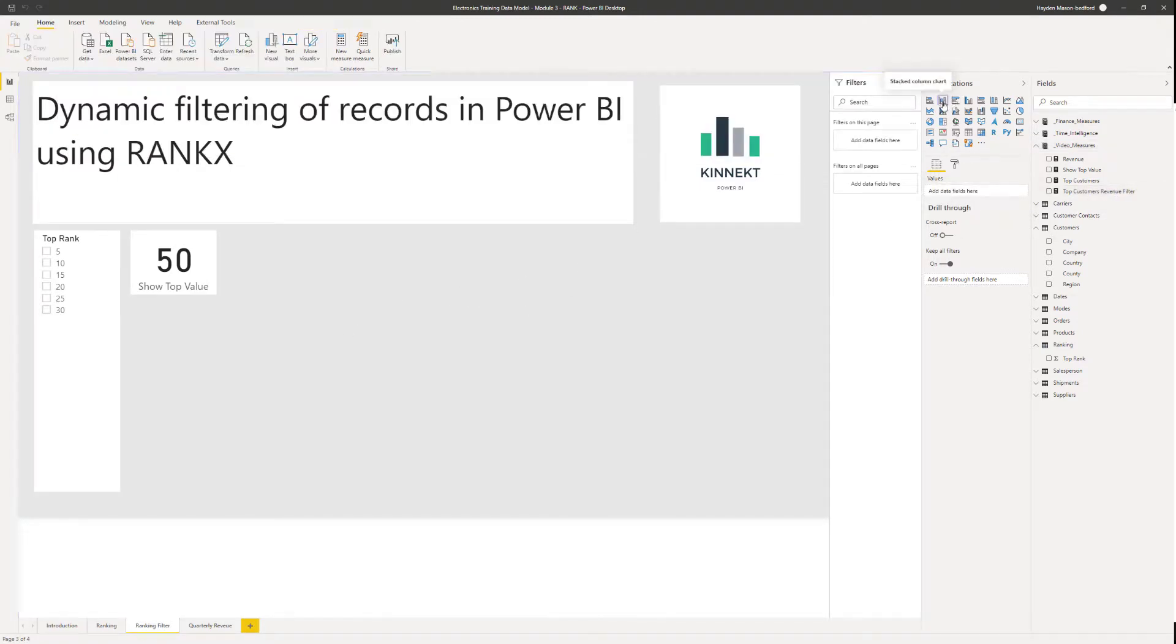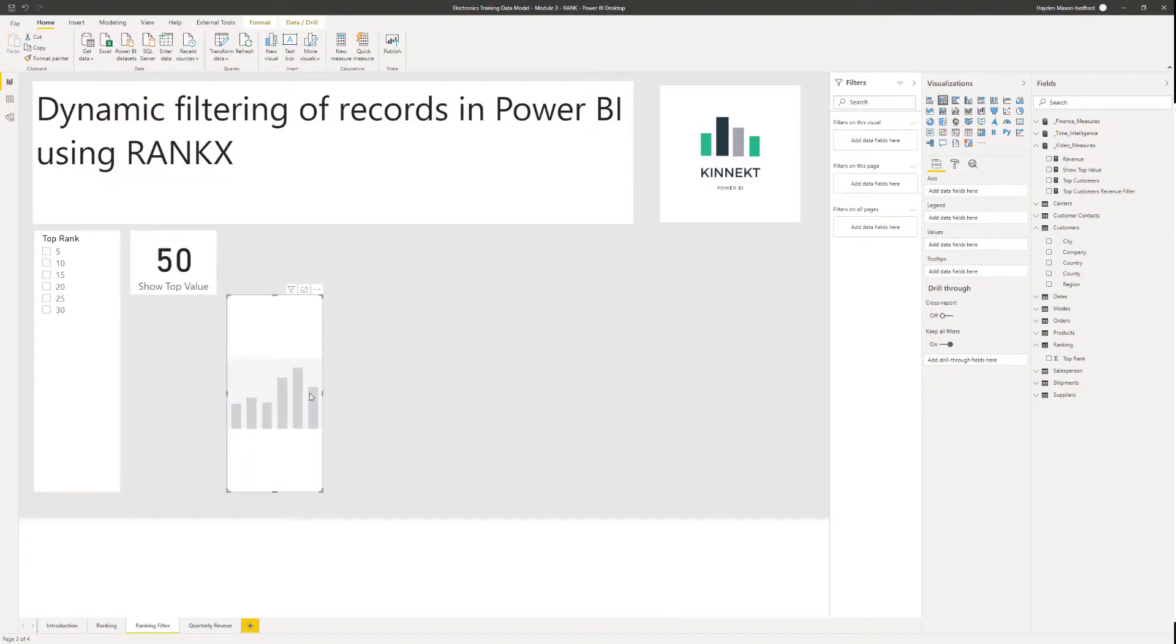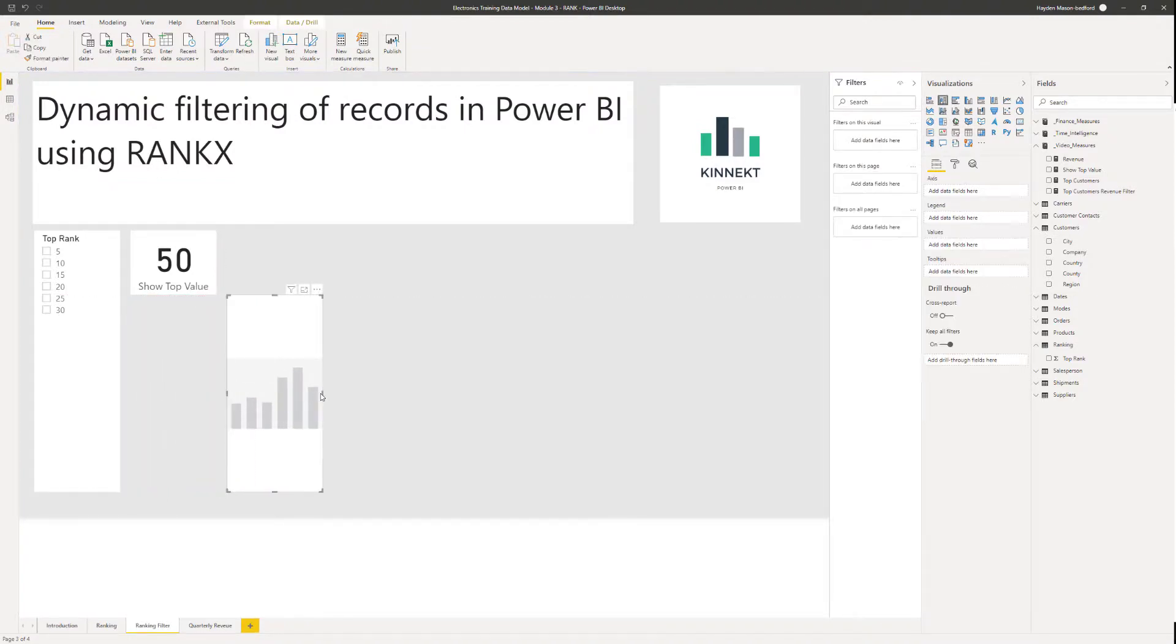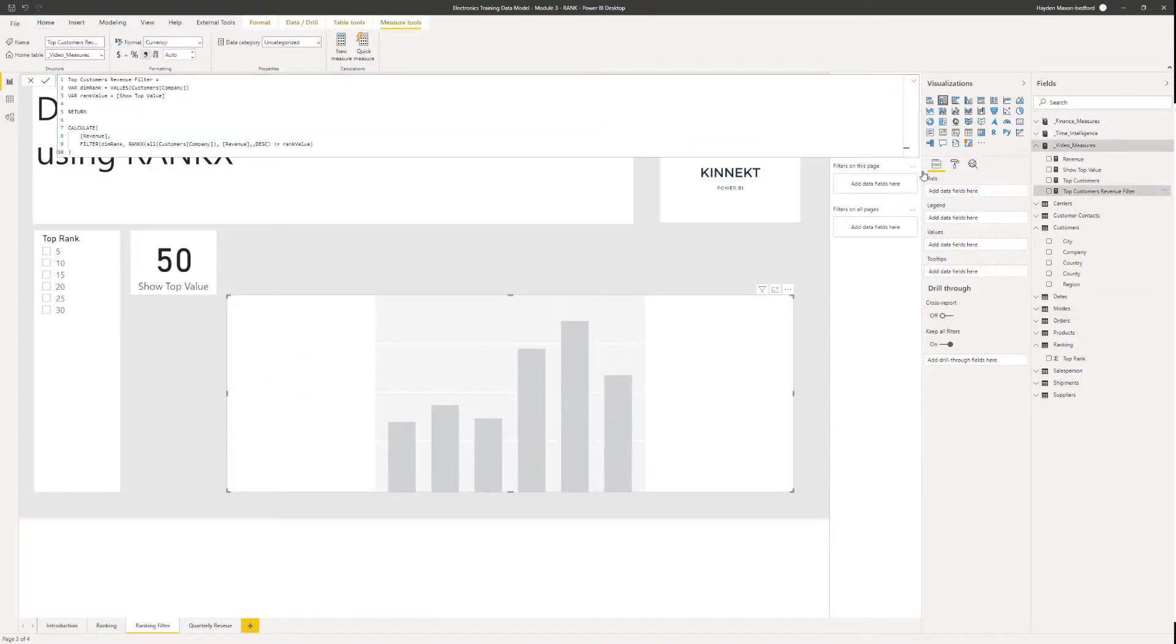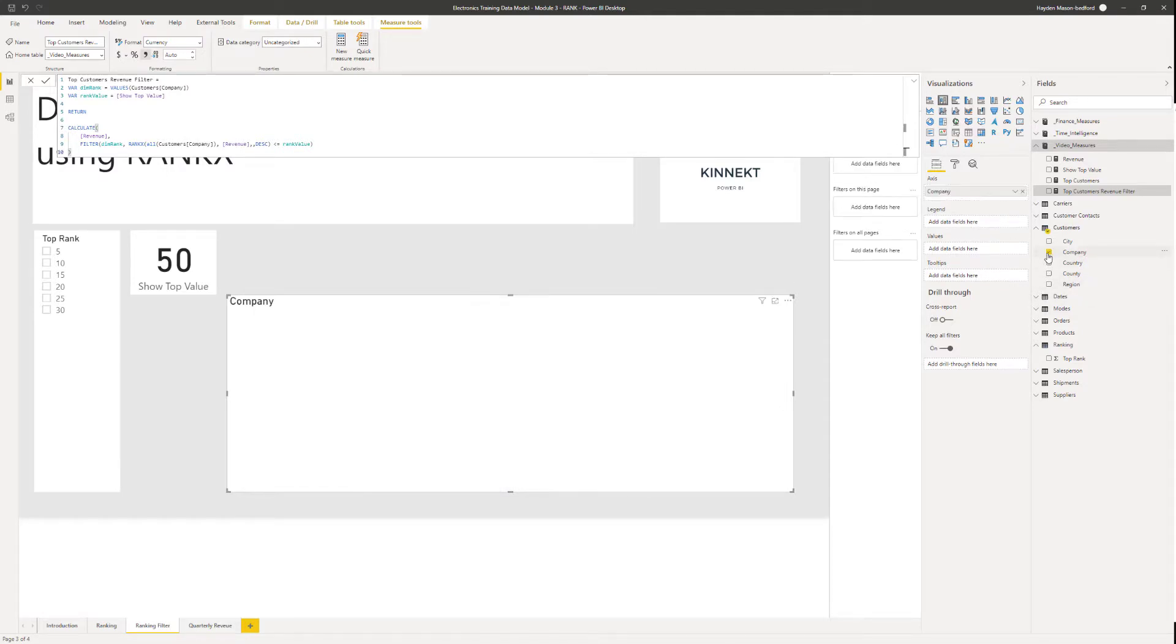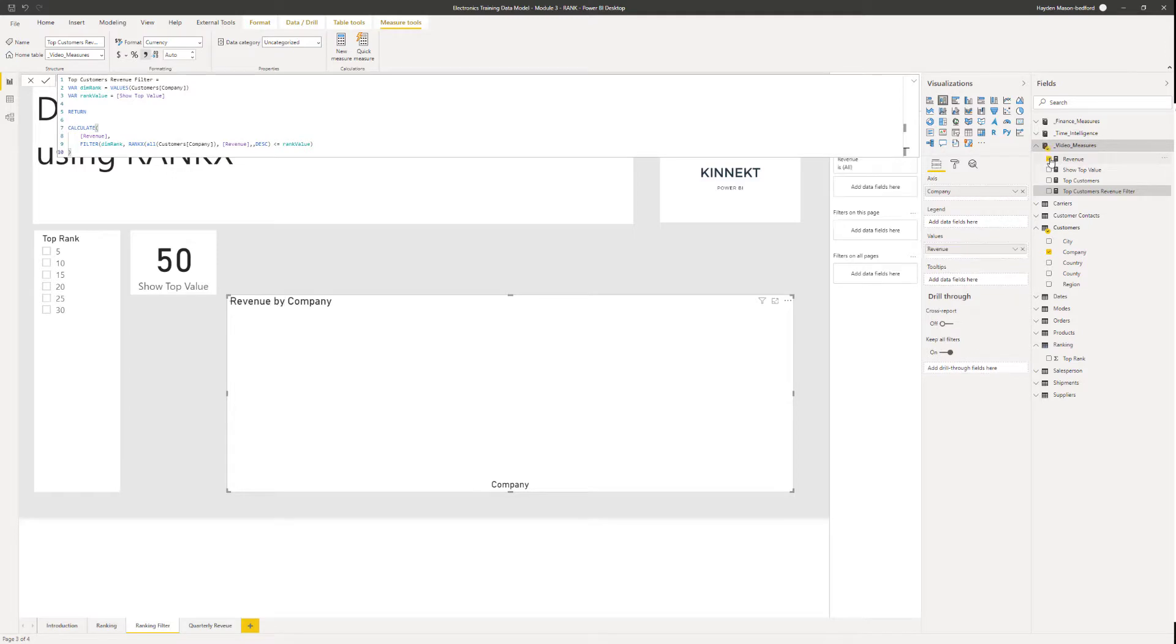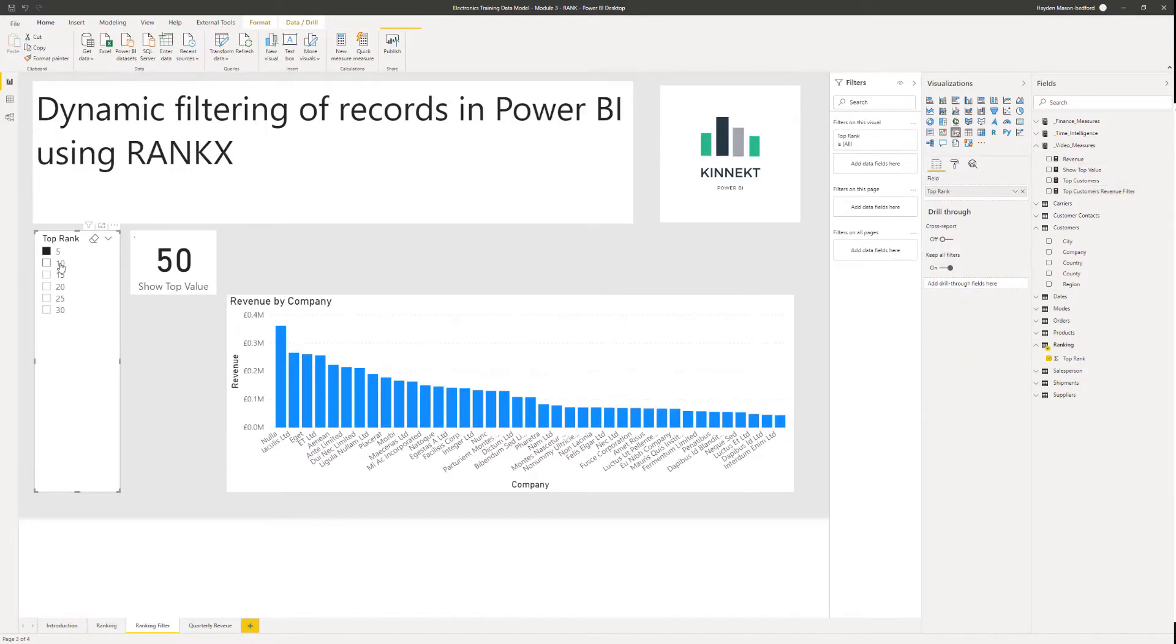If I drop in a chart, resize that. And remember, in the measure, we're using the company name as the value that's ranked against with the revenue. So I'll need to put my company name in. And if I just started off with my revenue, you'd see I get a list of all of the records. No matter what I do, it doesn't change that.